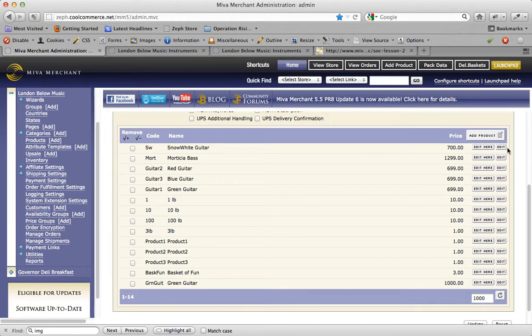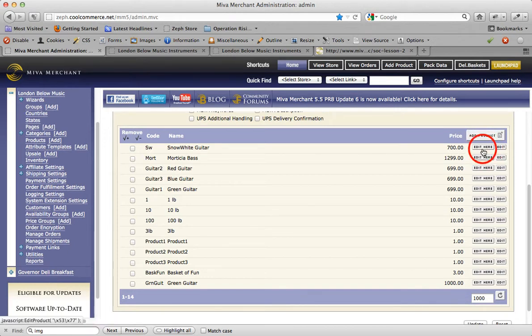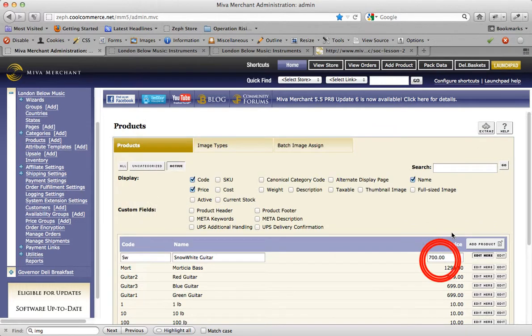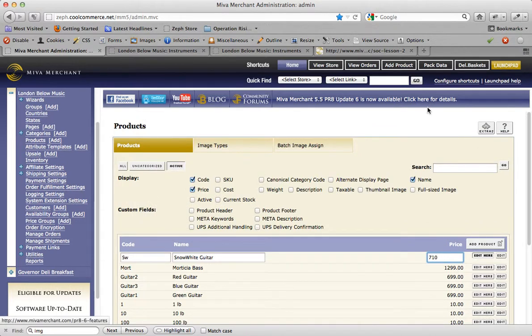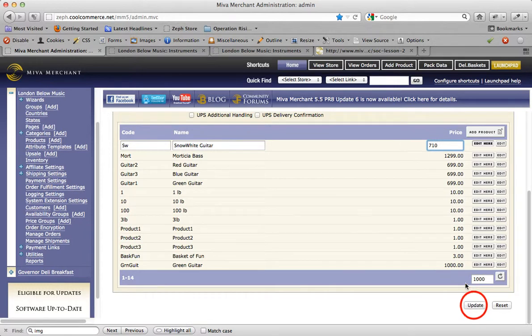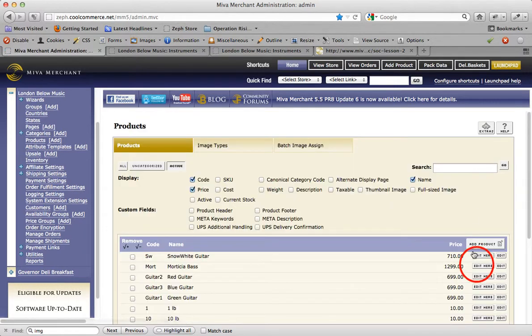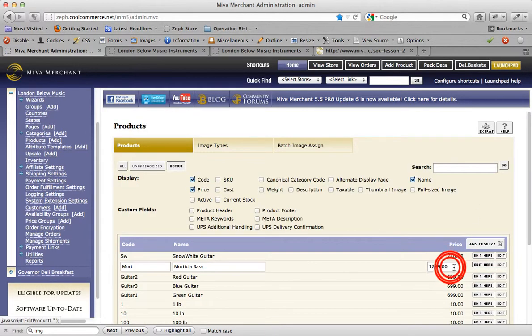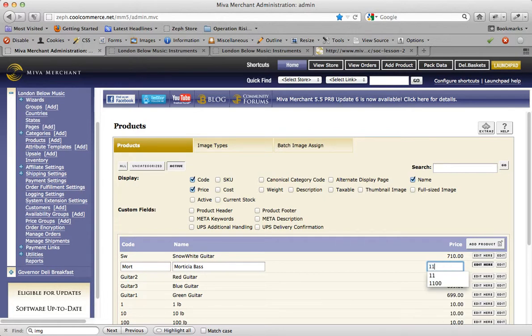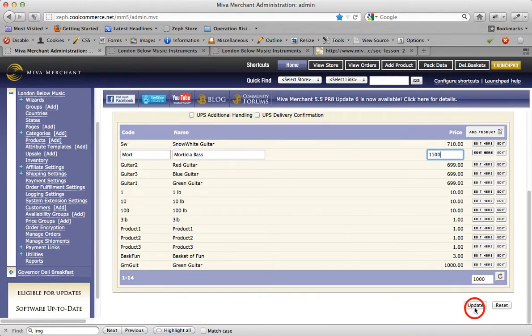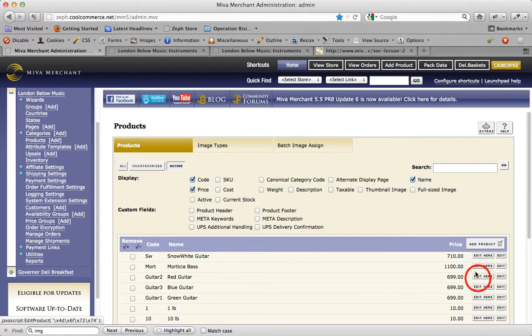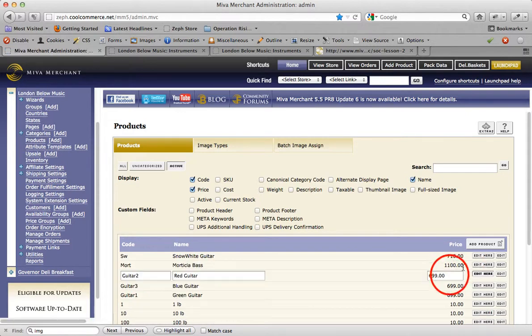I can more rapidly update all the prices of all the products in my store by staying on this page. Instead of clicking on the edit button, I'll just click on the edit here button, make my change, hit update, and move on to the next product. Make my change, update, and so on and so forth.